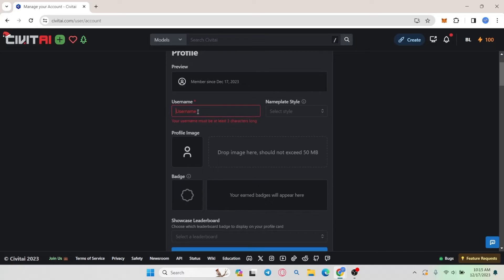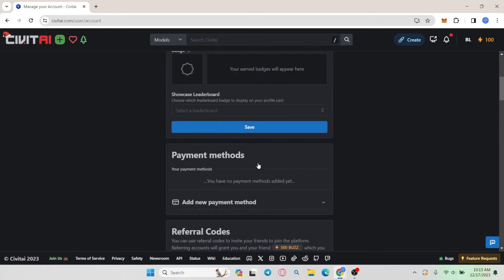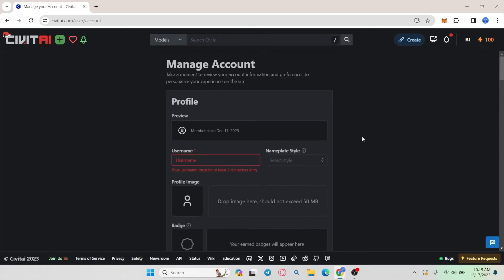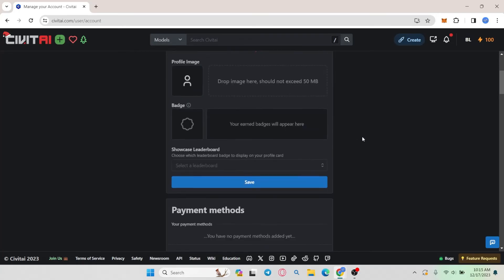After typing in your desired username you can simply scroll down and click on the save button and your new username will immediately be saved. You can do this at whatever time you wish provided that the username you have chosen has not been already taken by someone else.